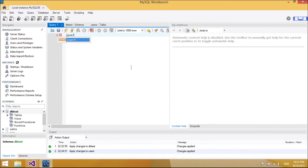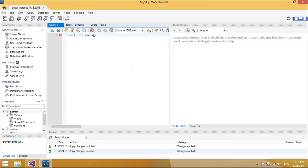Now we will remove this table. Now we will insert two rows into the users table.